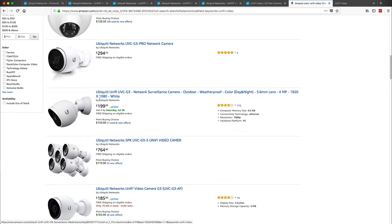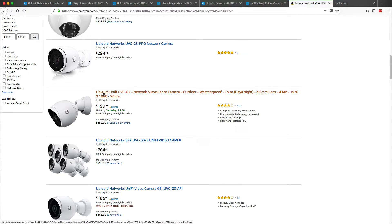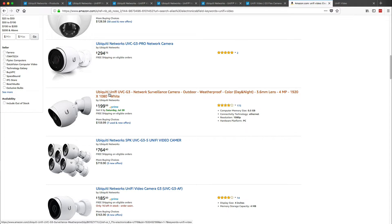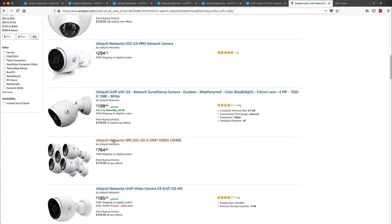So the reason why they do this is because if I order an individual camera, it will come with that power over Ethernet brick. Now with the five-pack, it does not come with that power over Ethernet brick.